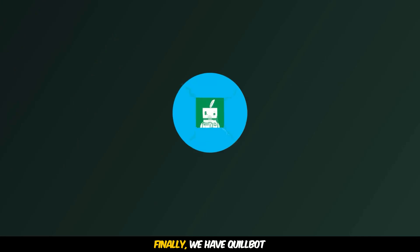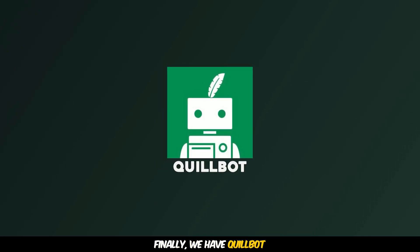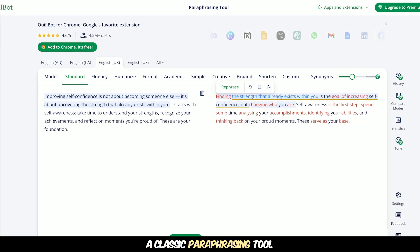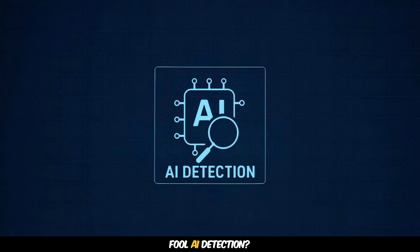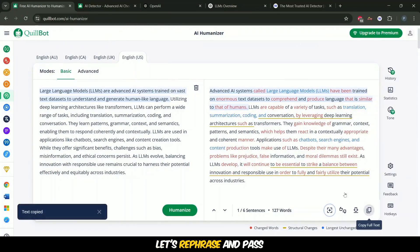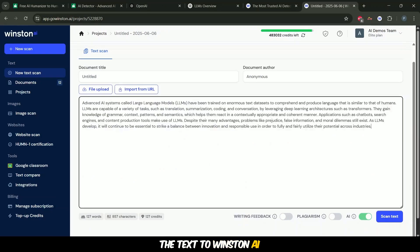Finally, we have QuillBot, a classic paraphrasing tool but how well does it fool AI detection? Let's rephrase and pass the text to Winston AI.